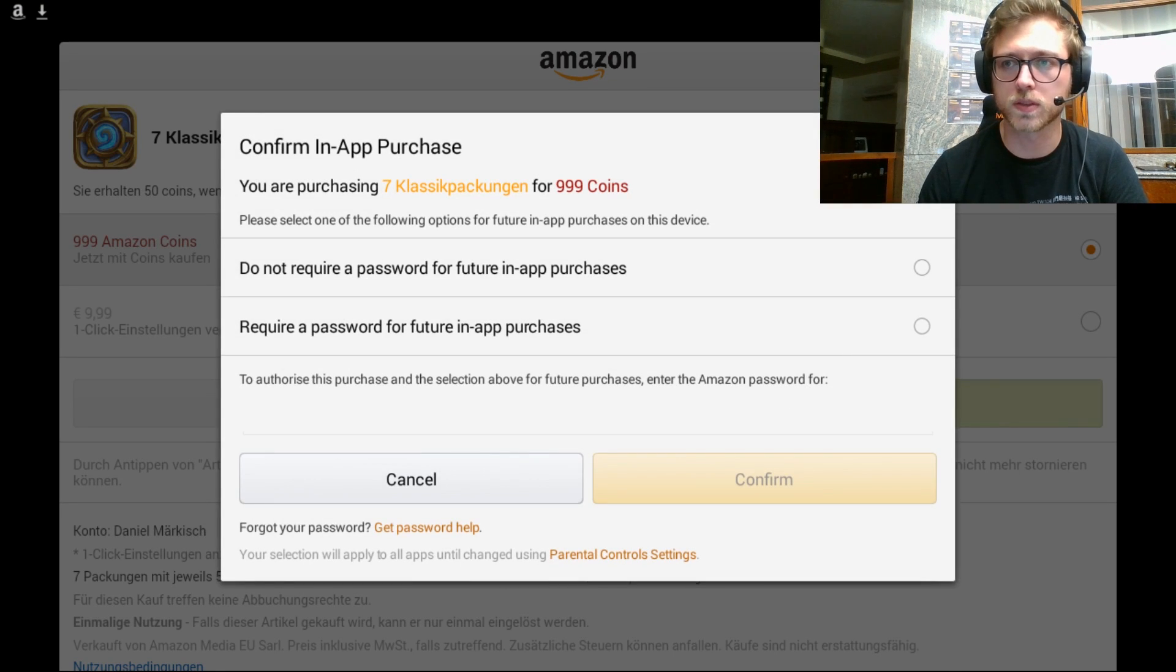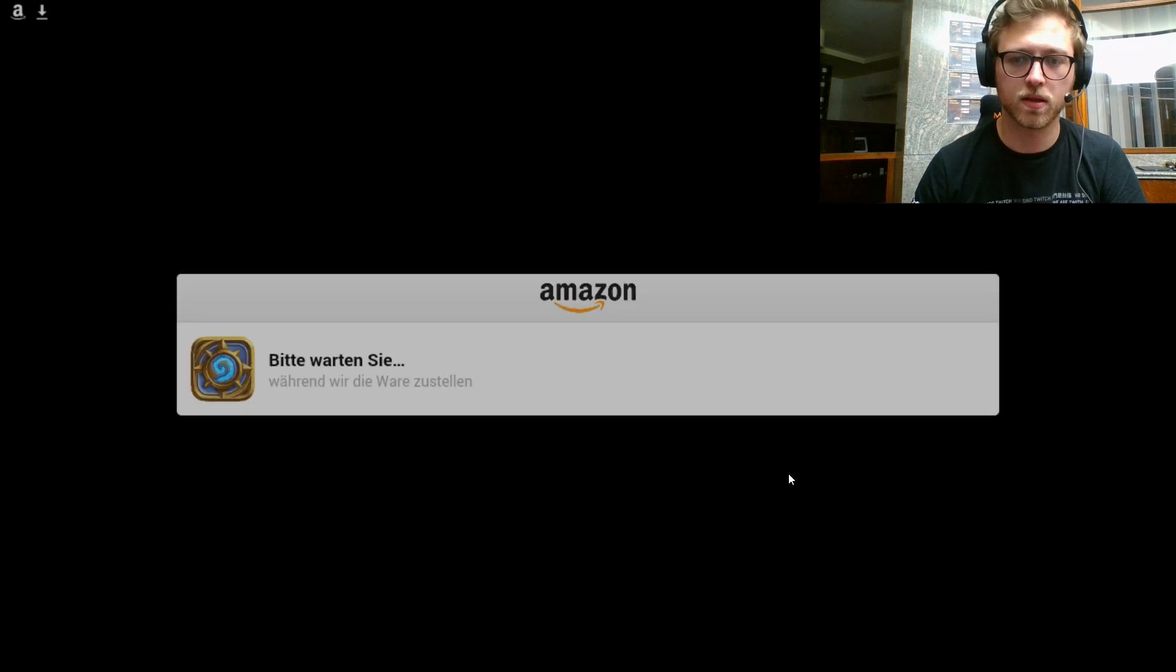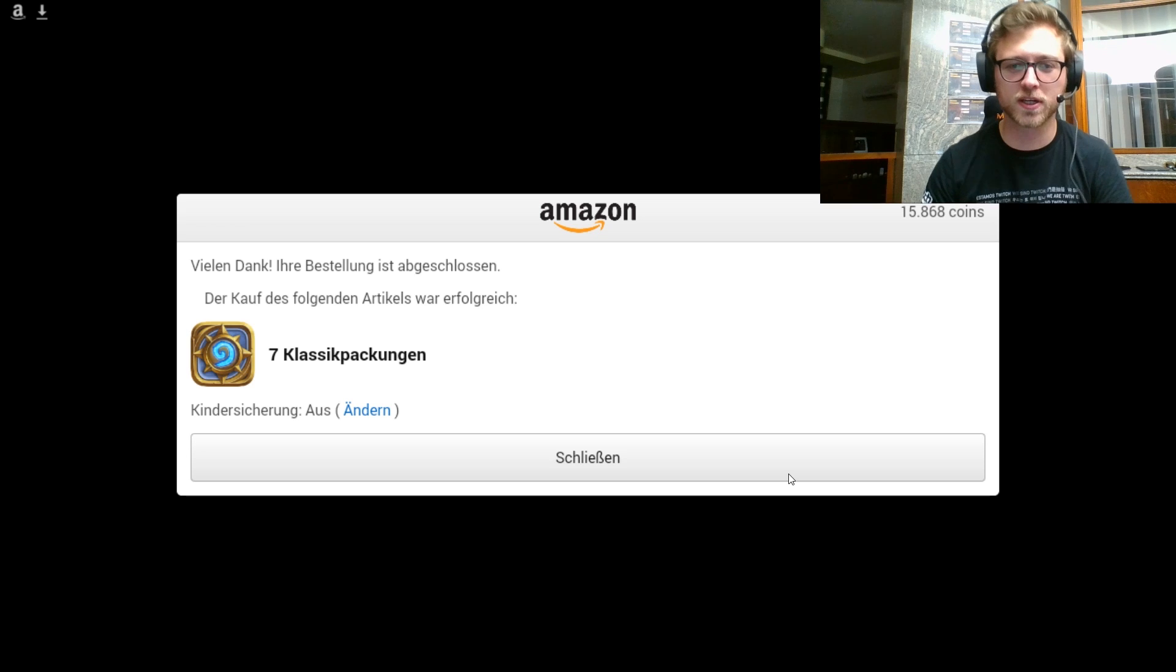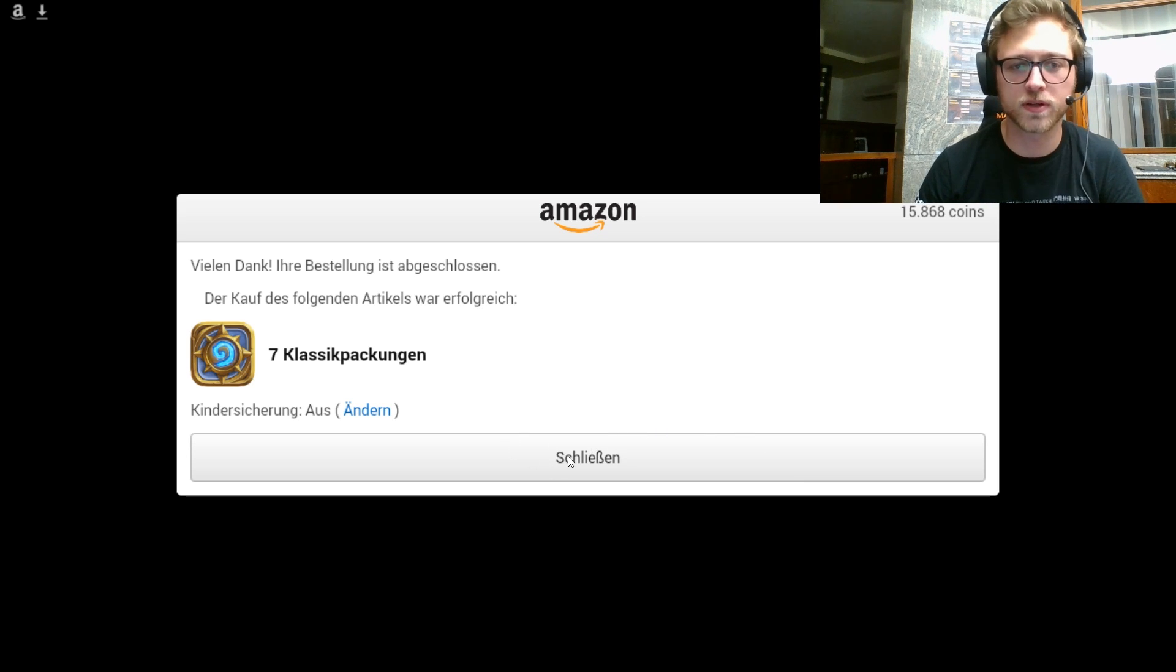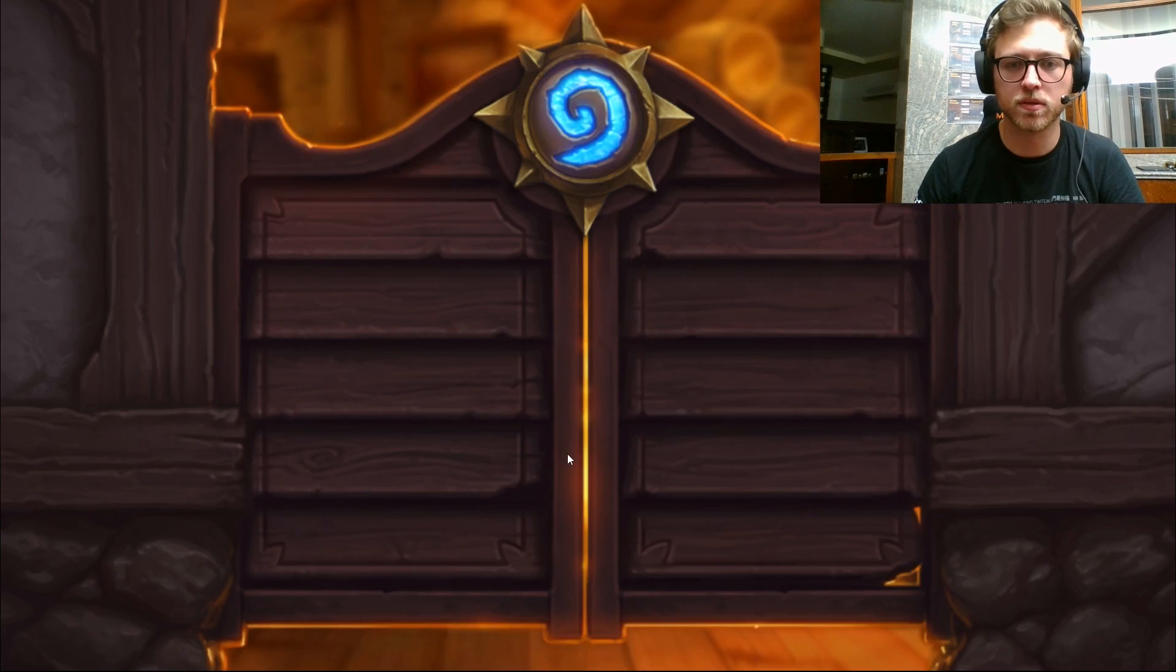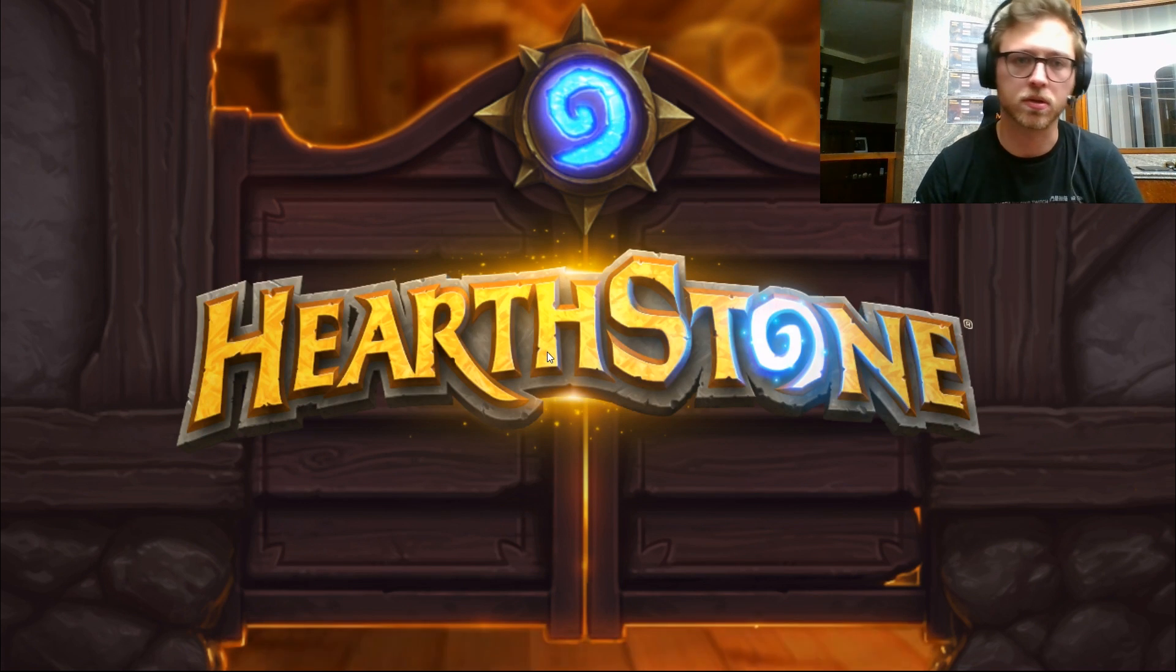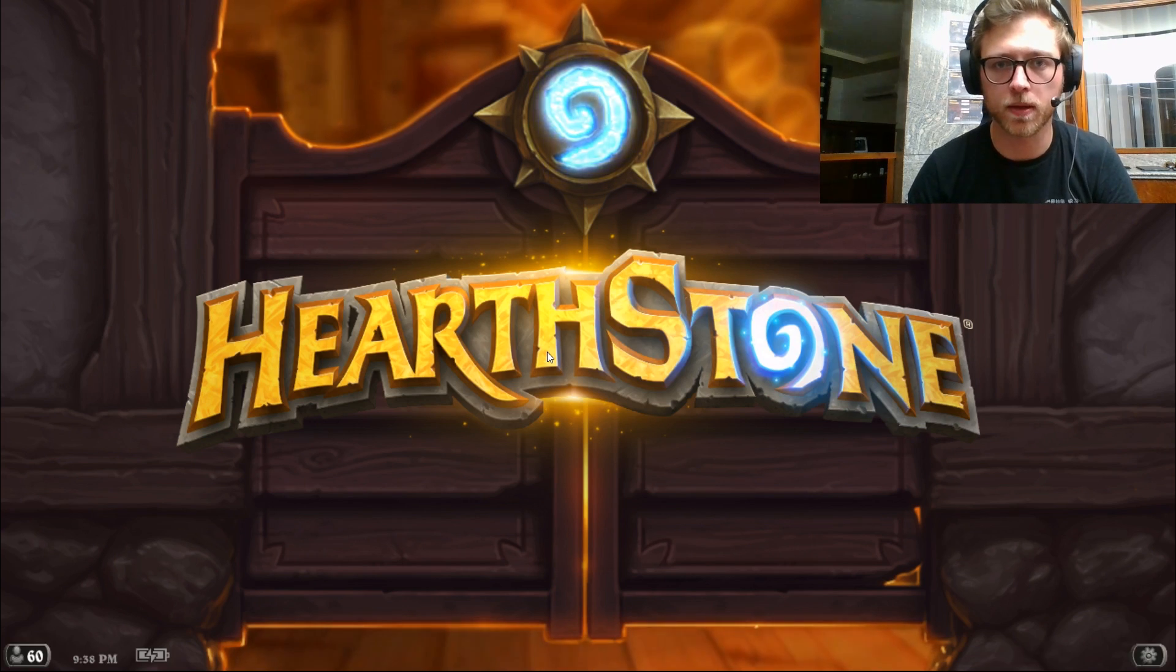And then you just say buy. And as you can see, I got some coins here. And then you press just confirm. I hope you didn't see my password. And you have the classic packs. And if you want, you can just open them. Or just re-log onto your normal computer and open them there.